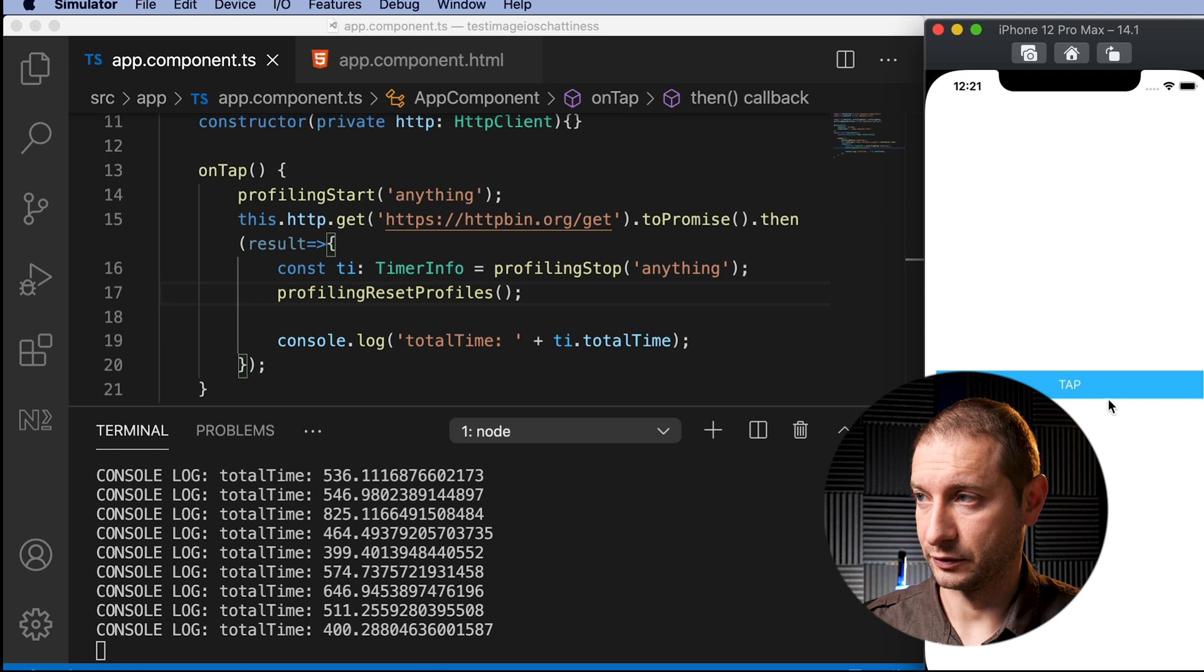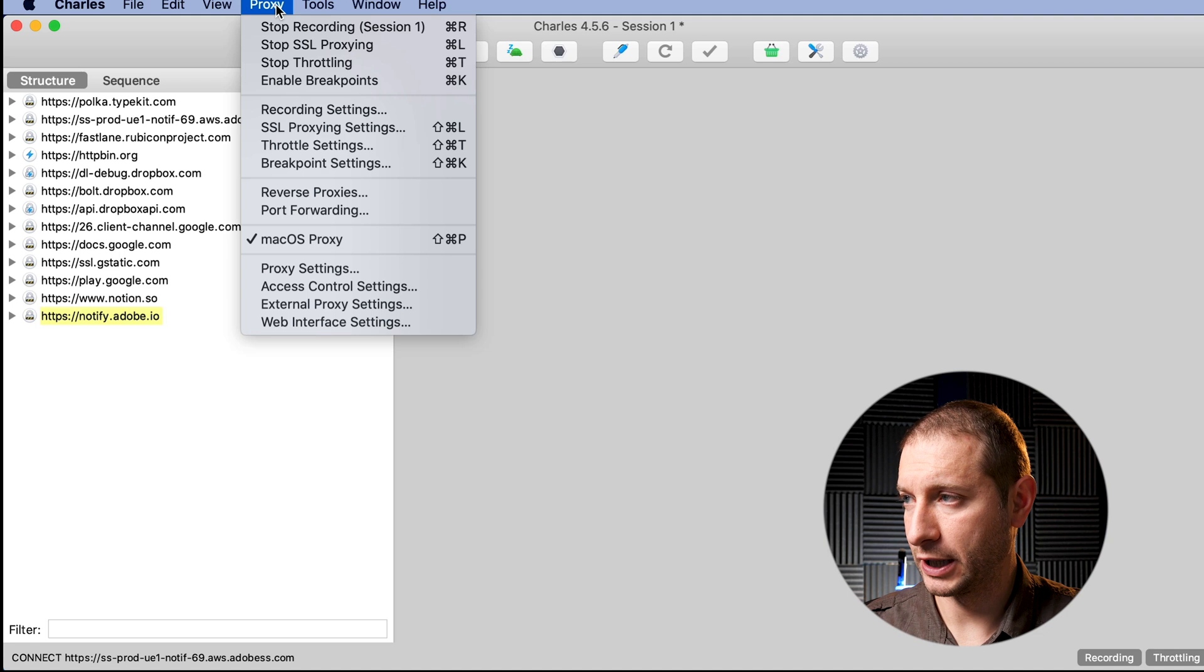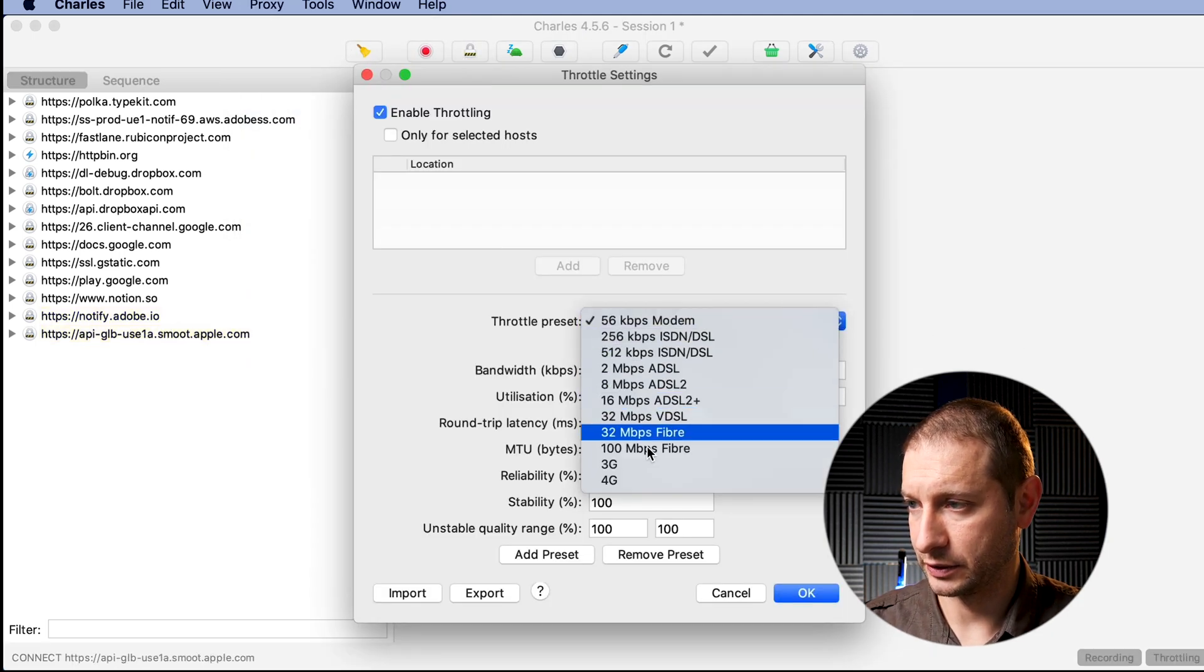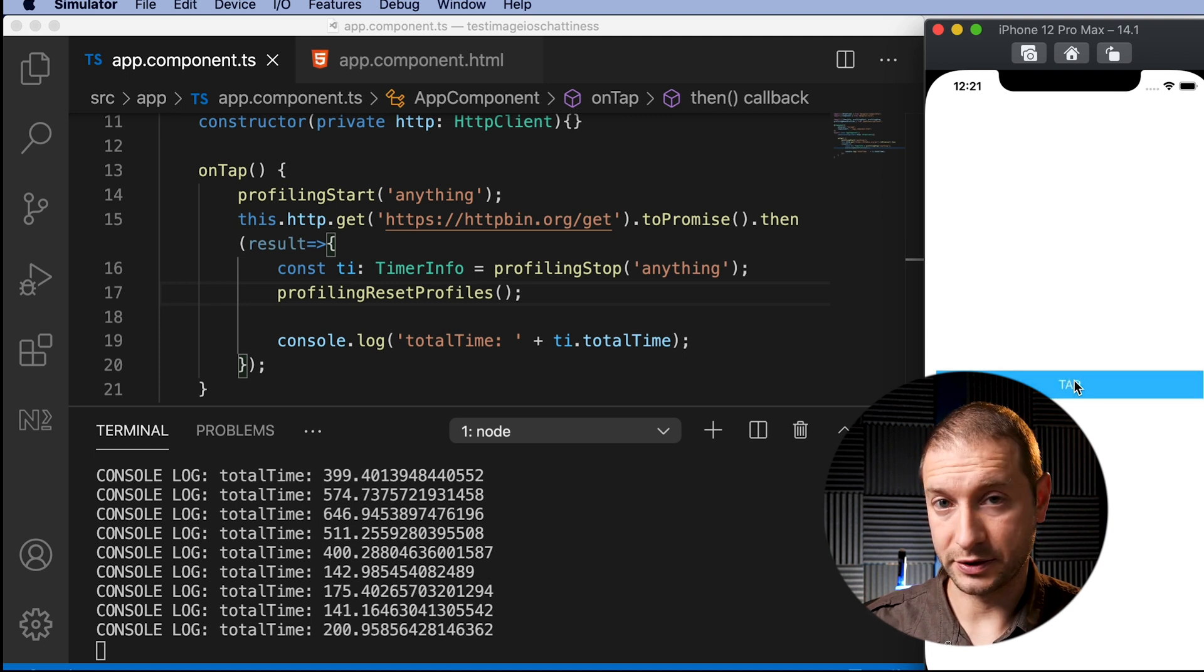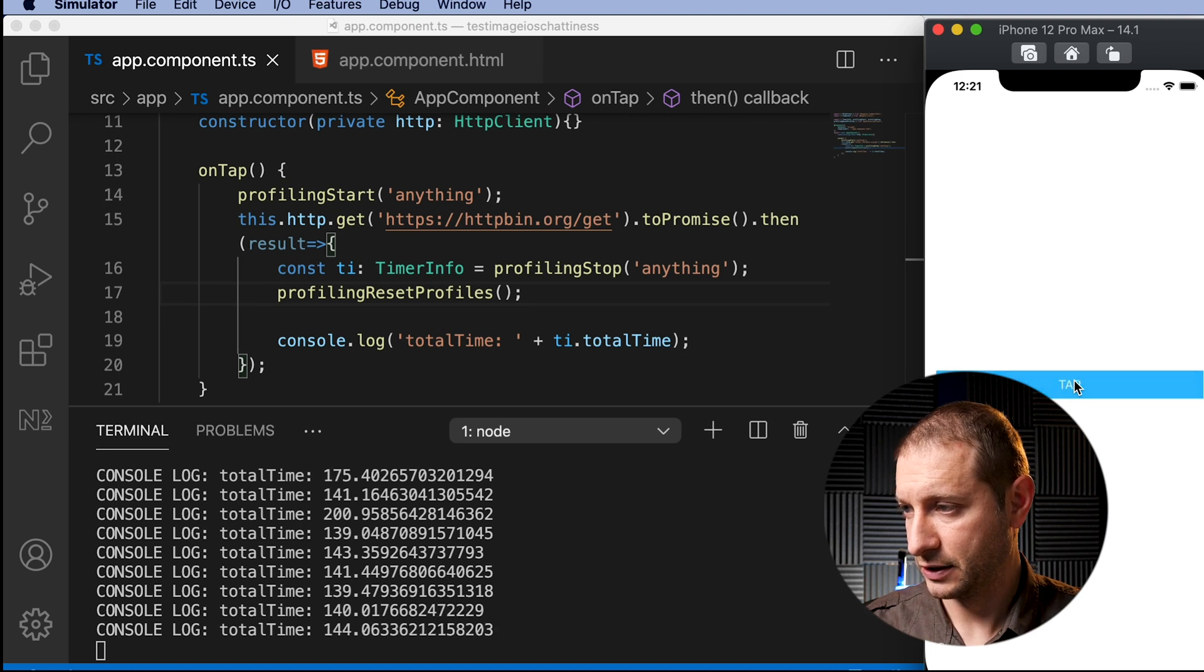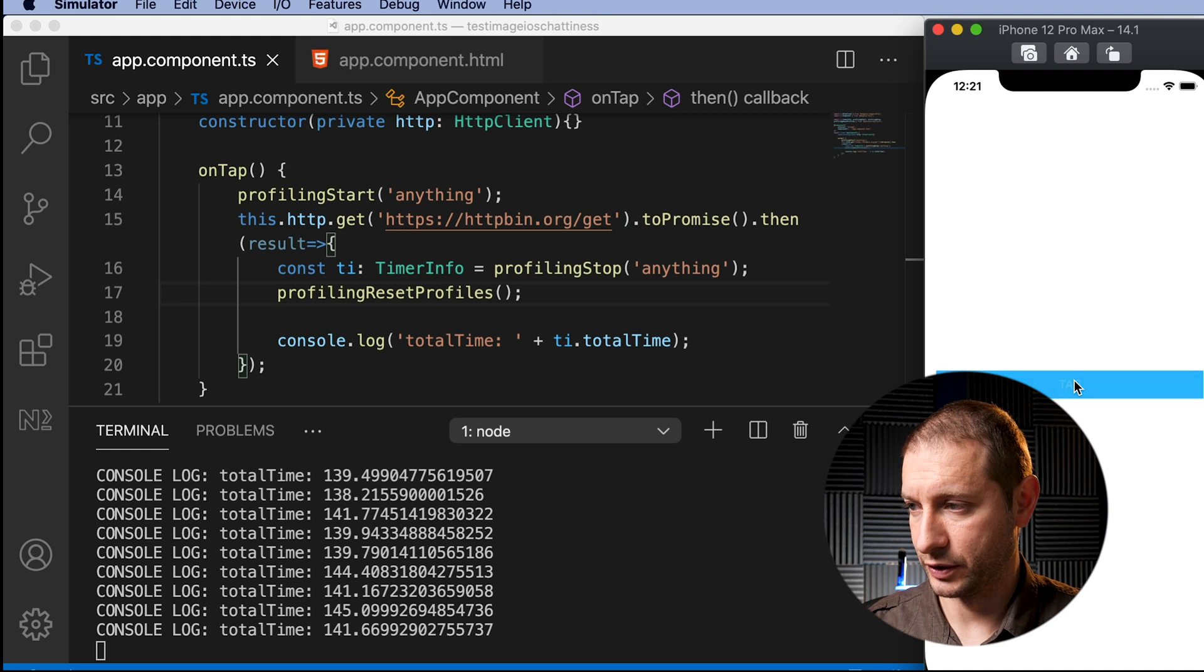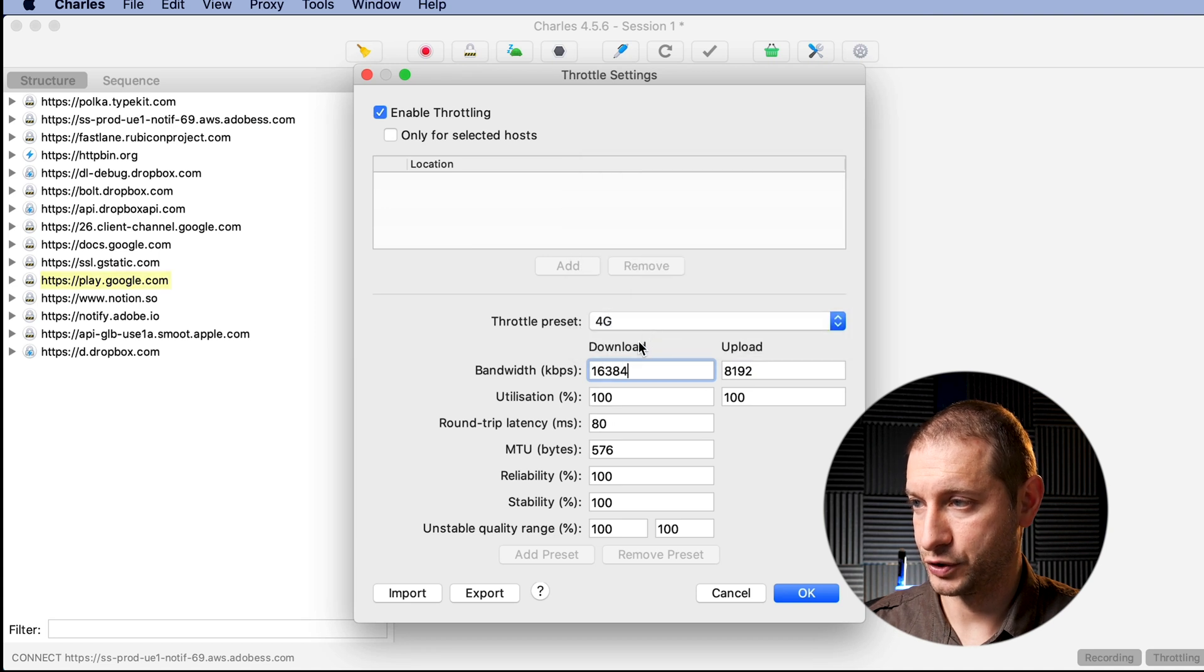If we go back to Proxy in Charles and go to Throttle Settings again, let's check out the 3G connection. I'm going to click OK there. Let's go back to VS Code and our simulator and I'm going to tap here. And you can see 3G is quite a bit faster: we're getting numbers like 142, 175, 200, 139, so around the 150 range, 140 range on average. Pretty good. Let's check out a different setting. Throttle Settings, let's check out 4G.